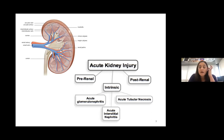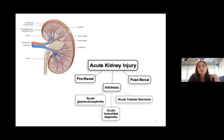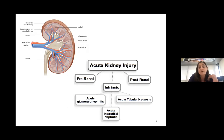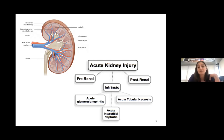My lab predominantly studies acute kidney injury, and there are three types. There are those events that occur upstream of the kidney — these tend to limit blood flow and damage the kidney that way. There are those that occur downstream, such as things that block urine excretion. And then there is direct damage to the kidney, which is what my lab studies.